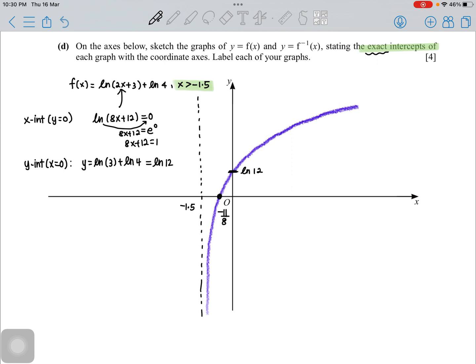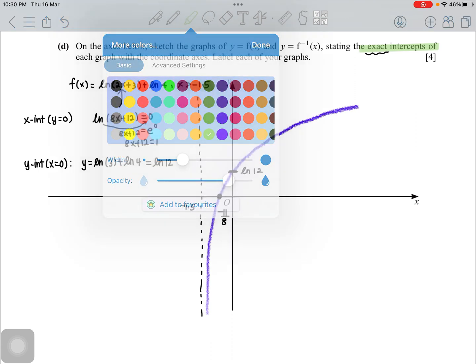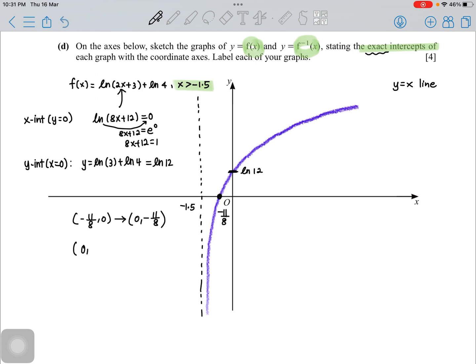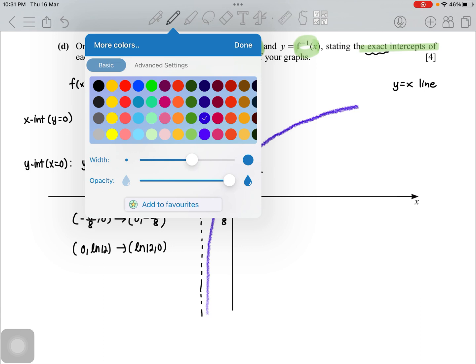To draw the inverse function, use the relationship that a function and its inverse are reflections of each other in the line y = x — meaning coordinates are swapped. The point (−11/8, 0) on f becomes (0, −11/8) on f inverse, and the point (0, ln 12) on f becomes (ln 12, 0) on f inverse.